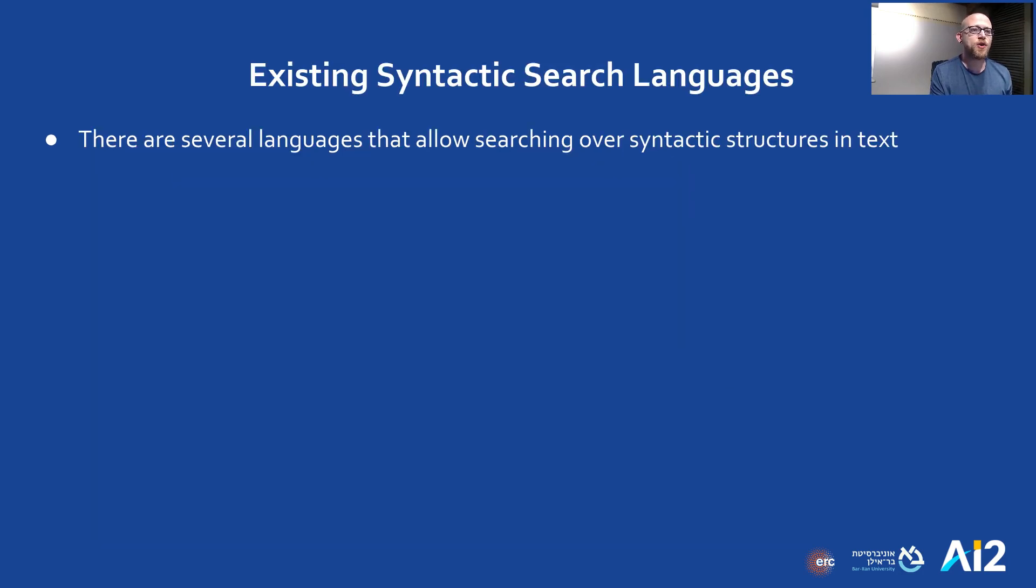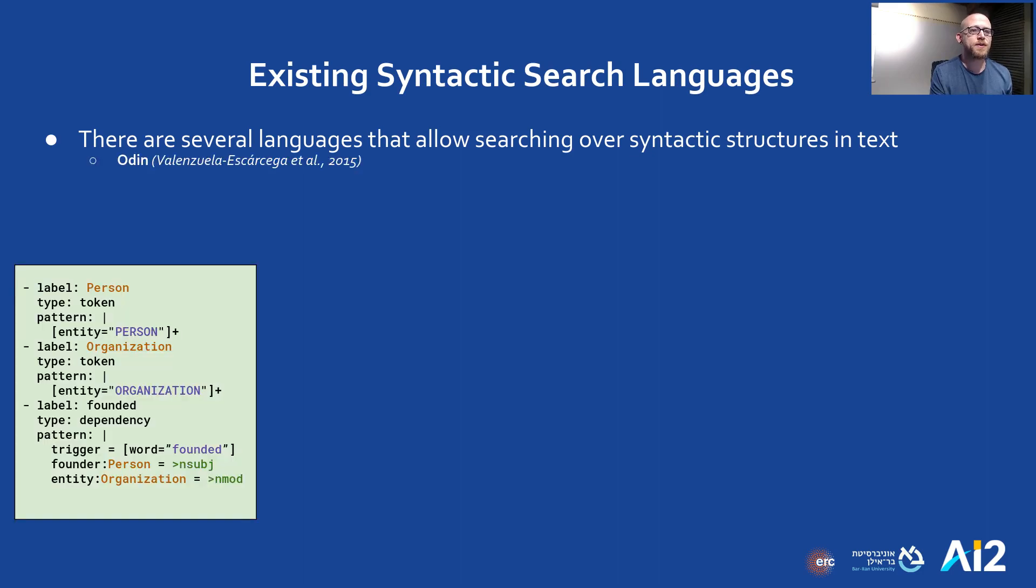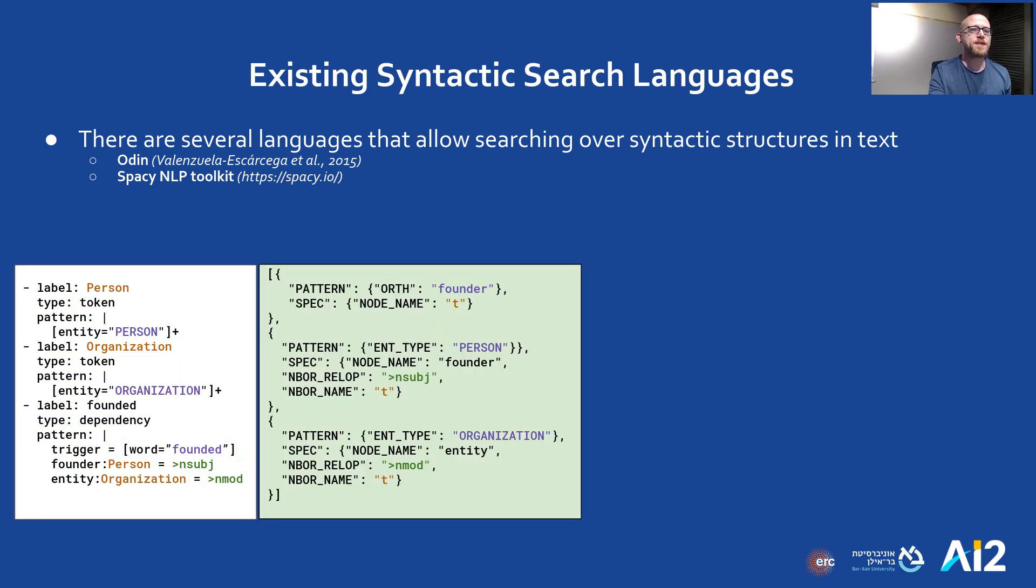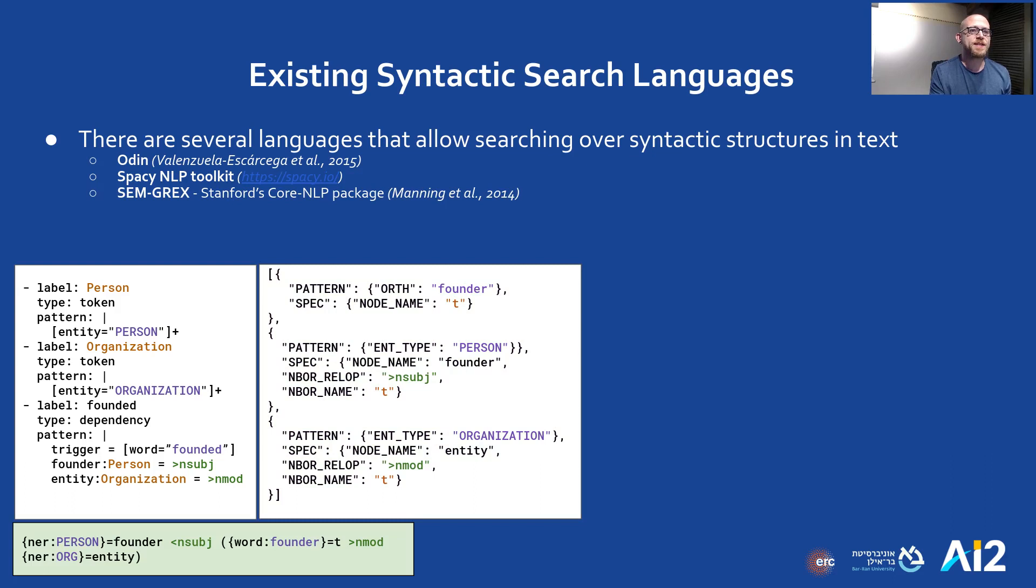Let's quickly talk about existing languages that already do this. There's Odin, a YAML-based language where you can define token and dependency rules. There's SemCASy, an NLP toolkit has a language where you define a JSON graph structure to be matched in sentences. Semgrex interleaves node and edge constraints to define a syntactic path you want to find.